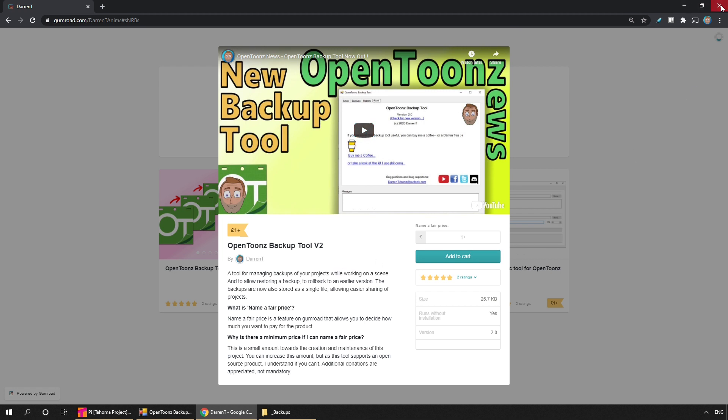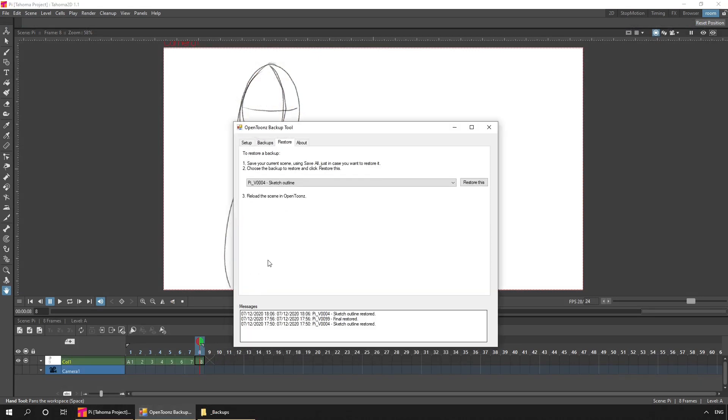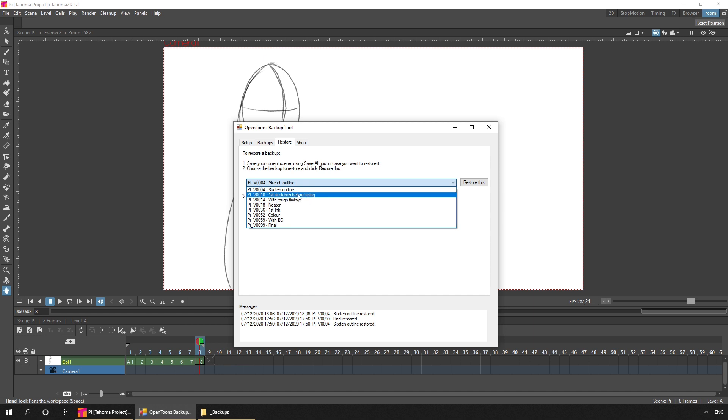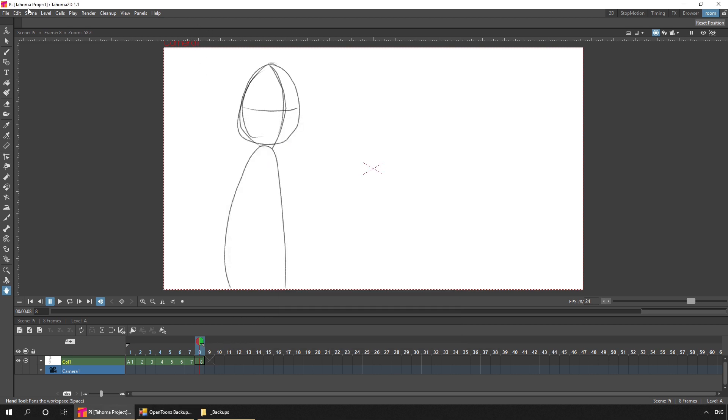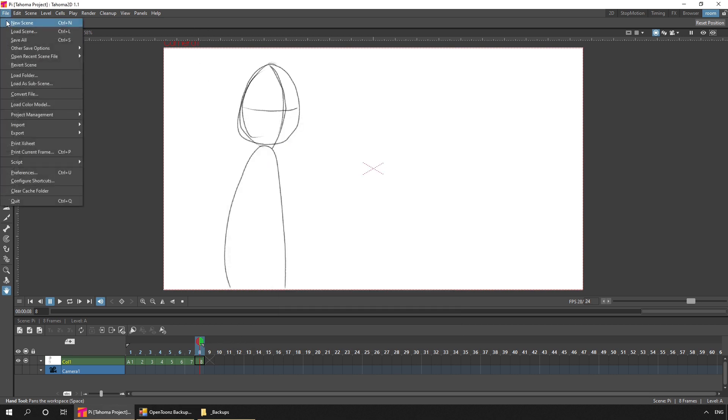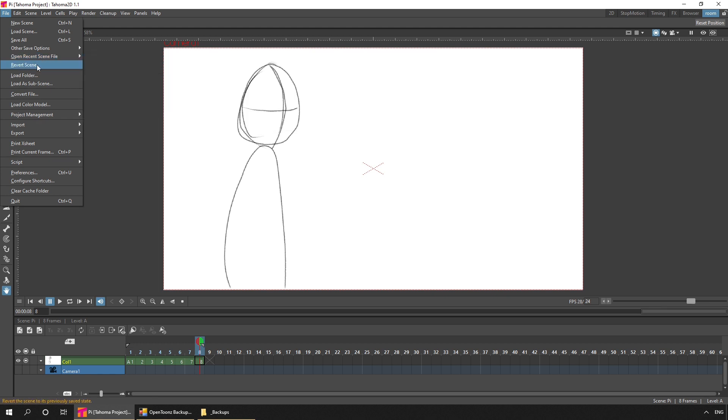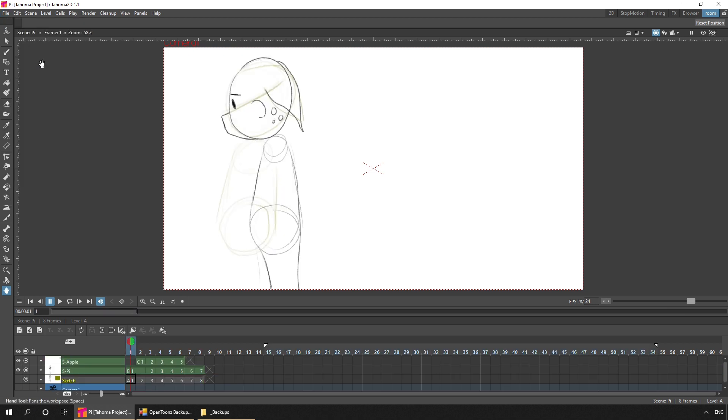So back to the project. So if I go to the backup tool and on the restore tab, choose the next stage. And that is the first sketches before timing. So I'll select that and choose restore this. And at the bottom in the messages, it tells you that's been restored. And then back into Tahoma, I can either choose to reload that scene from here. Or I can just hit revert scene from the file menu. And this throws away any changes that you've made. And loads the same scene again from disk.